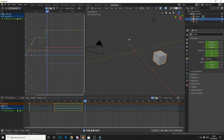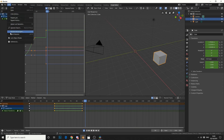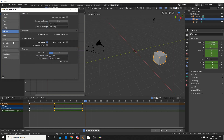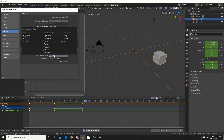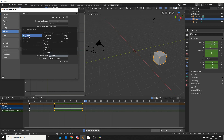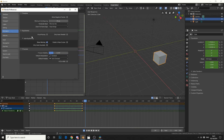But one thing I recommend, especially if you're just doing a lot of blocking, is actually changing your preferences. So if you come up to Edit > Preferences > Animation, you can see here there's a Default Interpolation setting and it's on Bezier curve. You can change this to Constant, Linear, or Bezier. So if you're wanting to do blocking, I would recommend changing it to Constant.